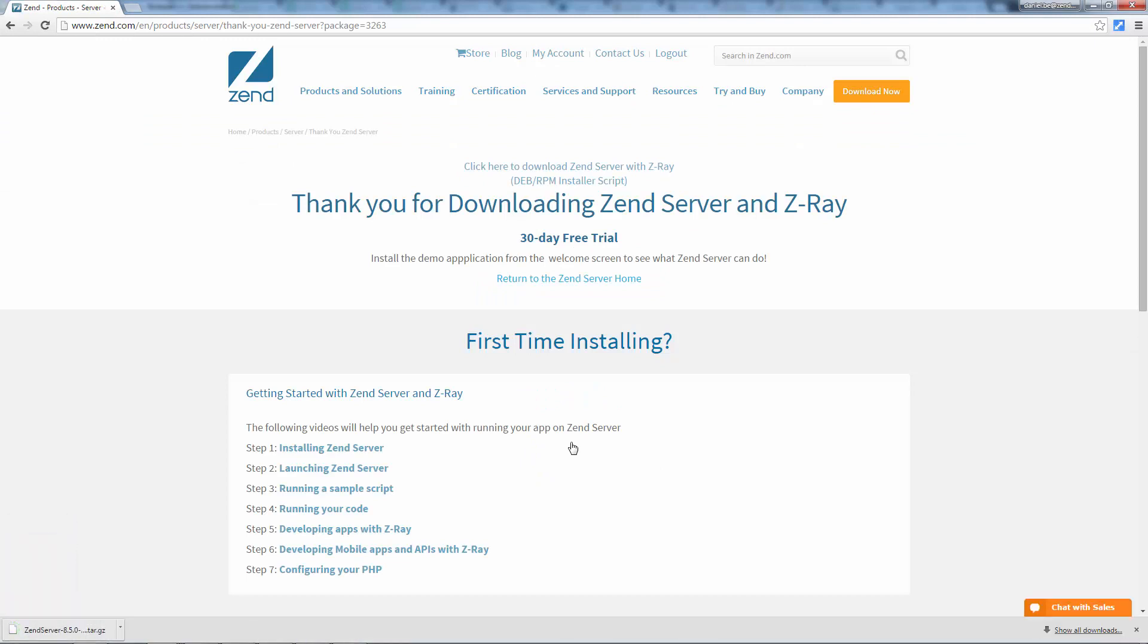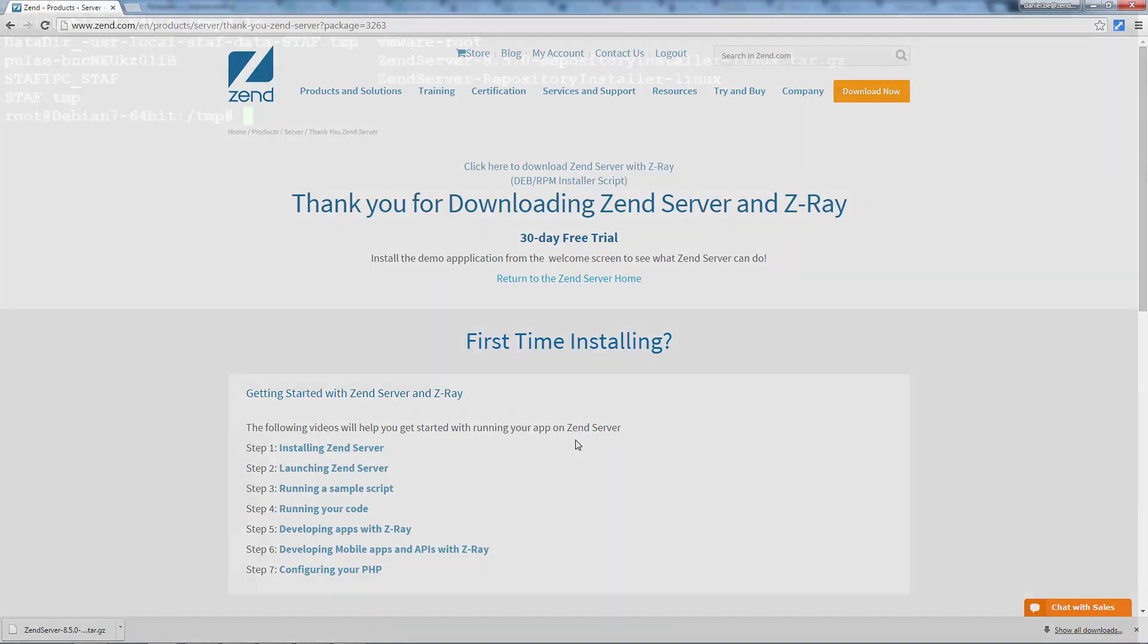It makes sure that all the right repositories are set, verifies system requirements, and also issues the correct package management commands to set Zend Server up properly. Of course you can do all this manually and you'll find instructions for this in the online help.